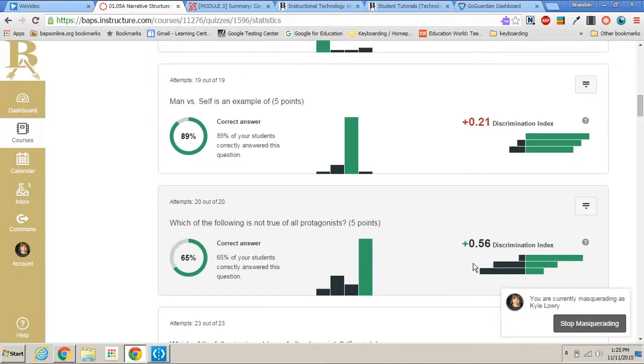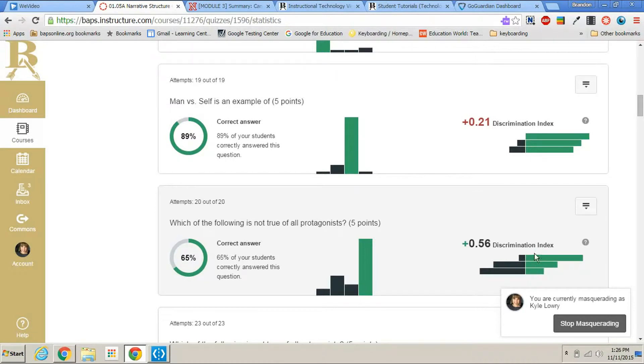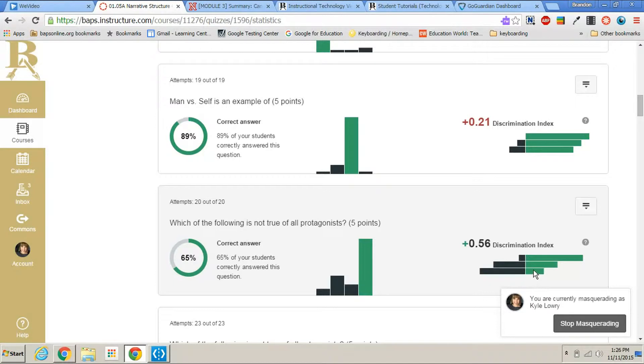What this means is that out of all the students in this class that take this test, the highest scoring students got this question correct. As you can see, that's what this bar graph shows. So this is high scoring students, this is medium scoring students, and this is low scoring students on an average. As you can see, most of the high scoring students got it correct.